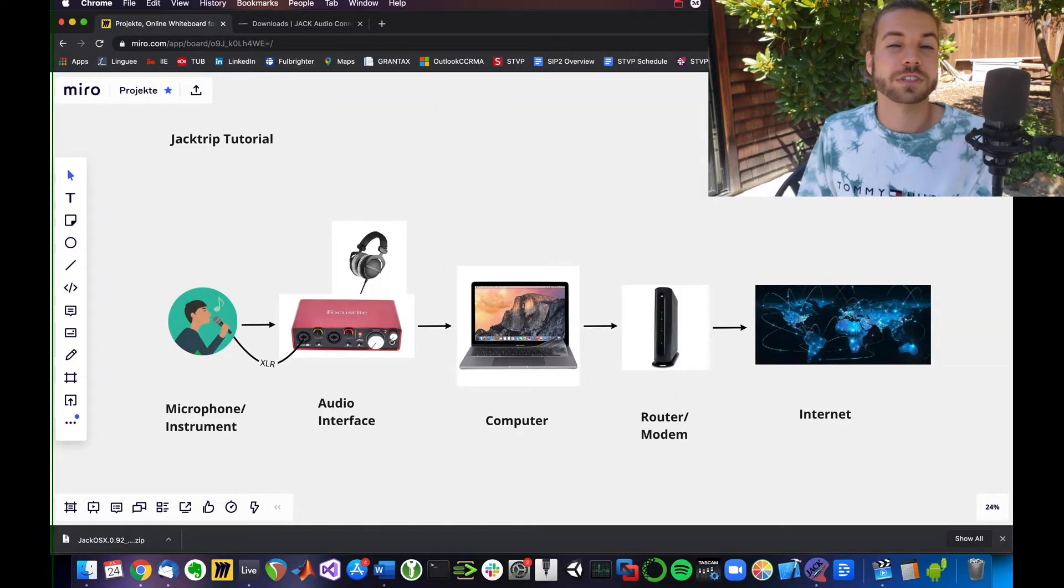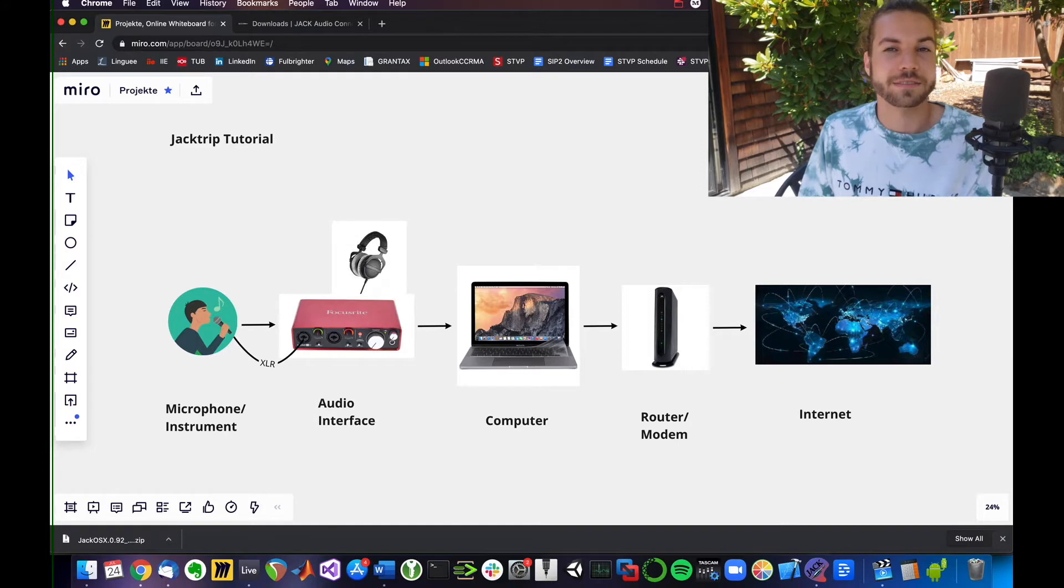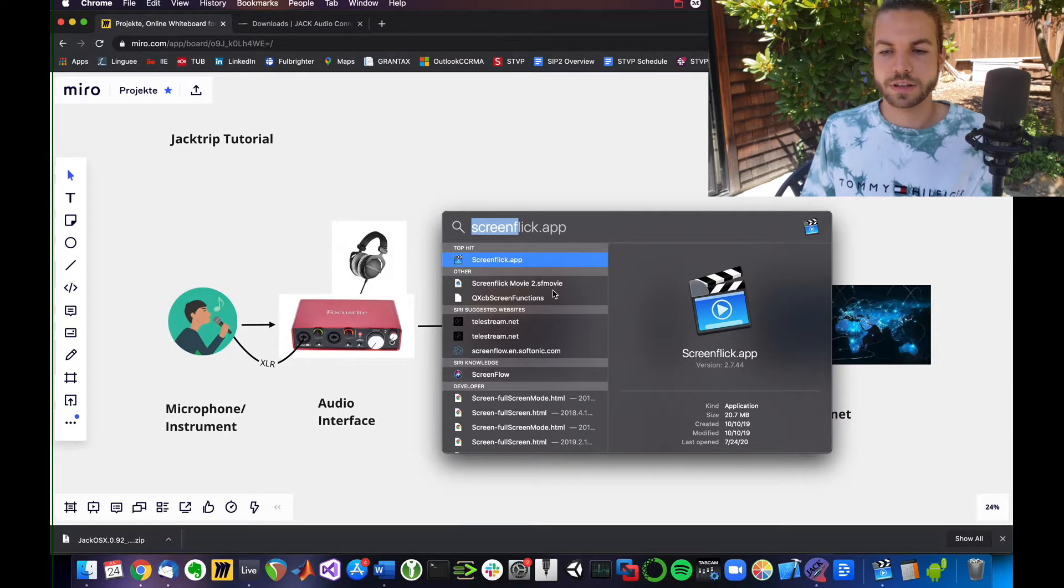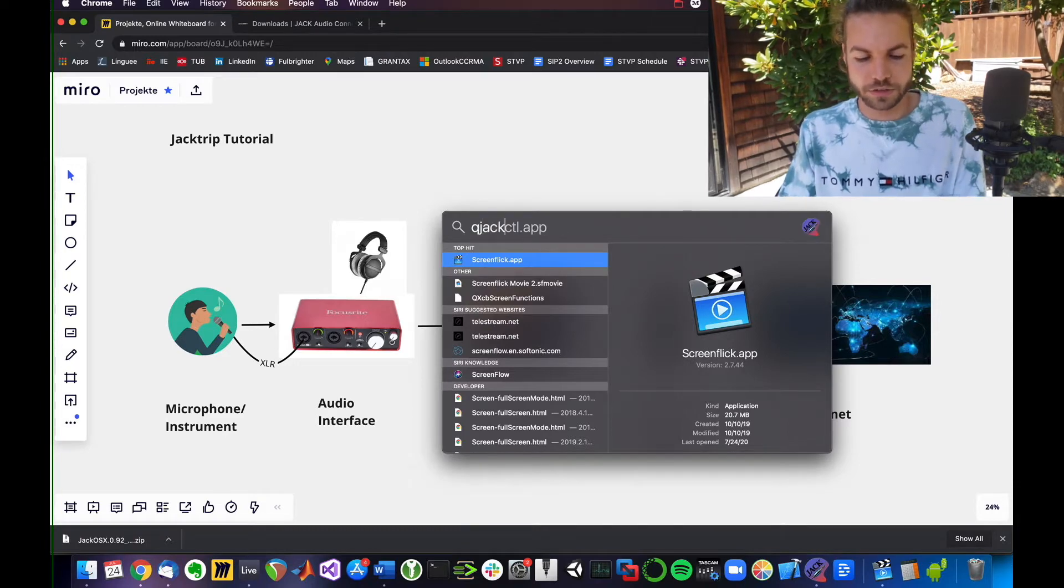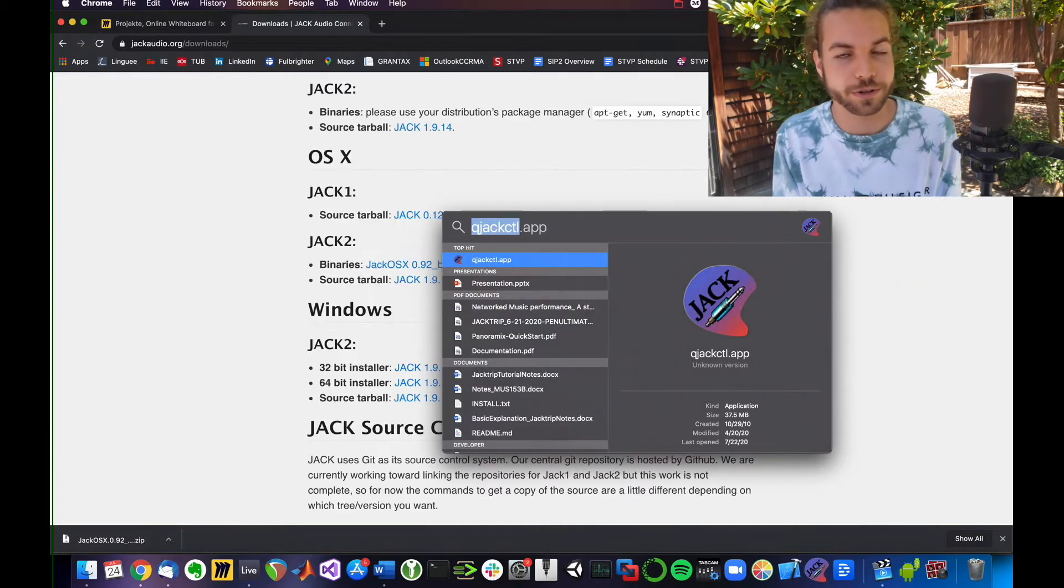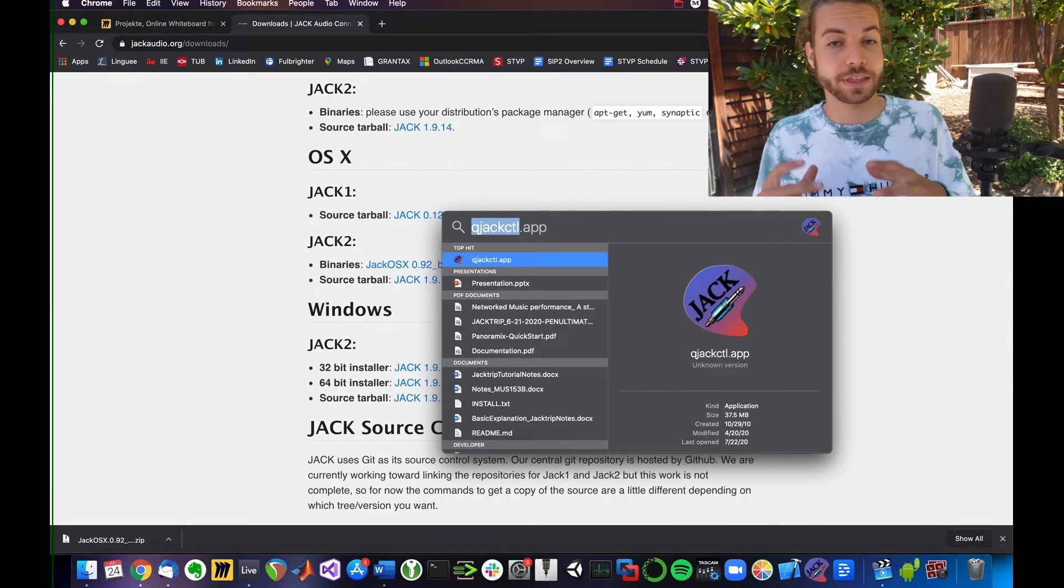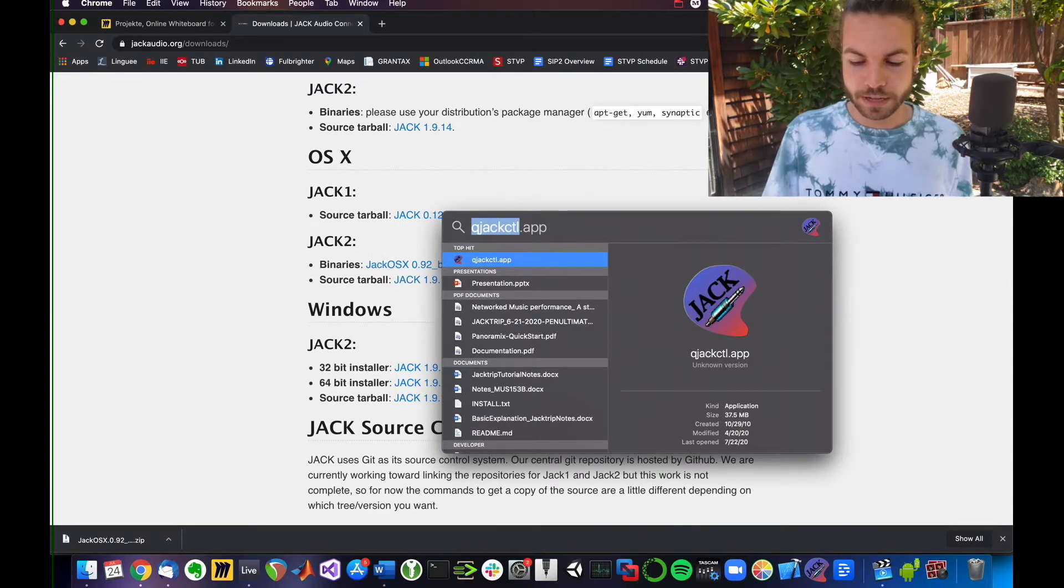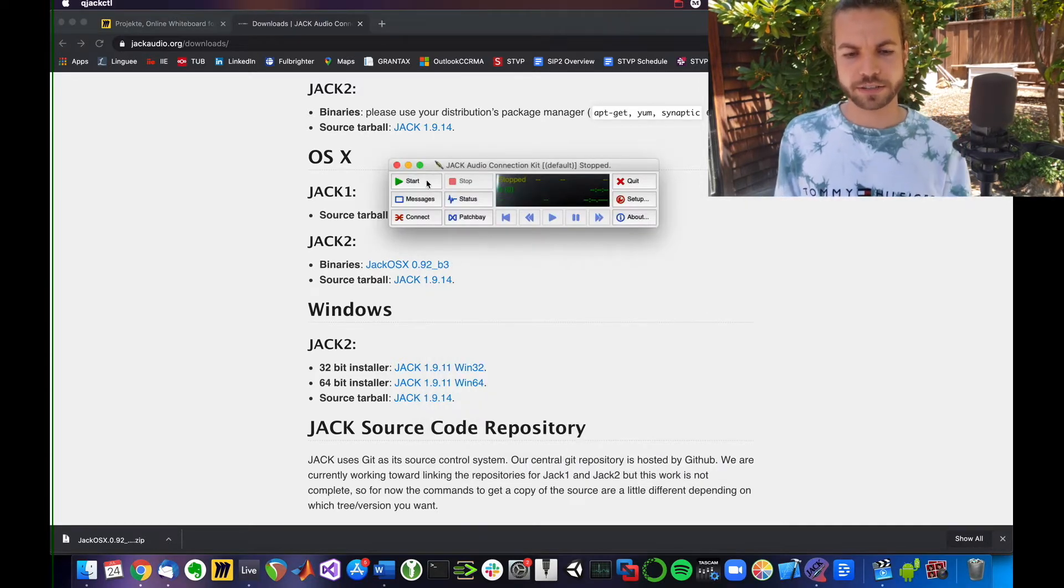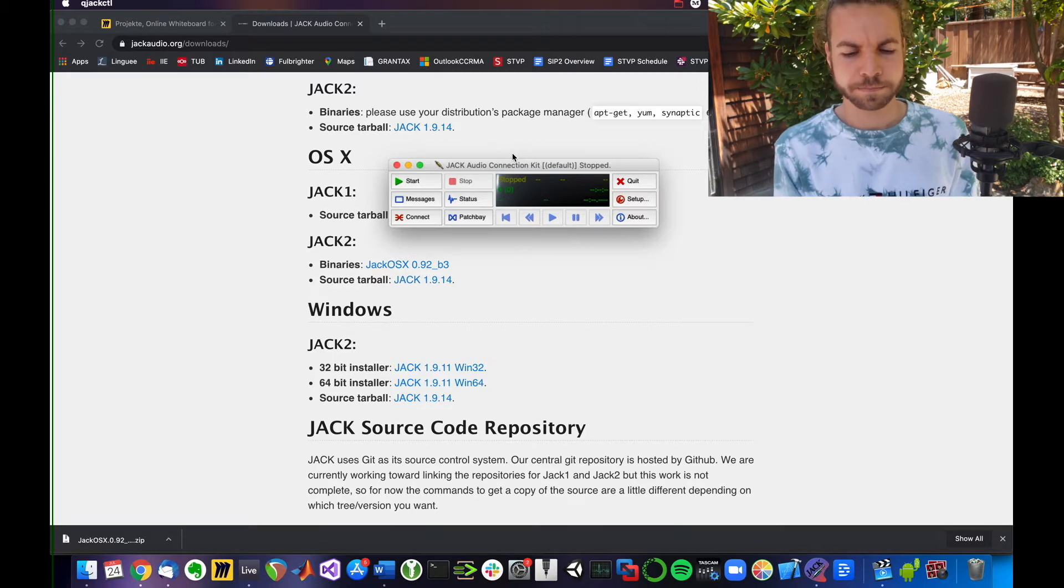Also, once you ran QJackControl from that folder, you can also access it by hitting that search icon and typing in QJackControl because it's how we control the Jack sound server running on our computer. I'm going to hit Enter after I typed in QJackControl in that search bar.